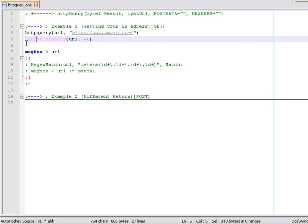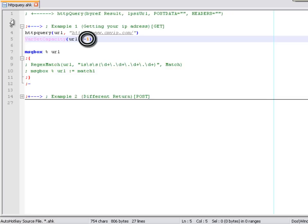One particular note: when you're receiving information from a web page which is pure text like an HTML file, we need to use the function VarSetCapacity for the variable that we set as the receiver of that information. The HTTParry function makes some changes to the variable size, and we have to resize it again. That minus one in there resizes the variable to the current contents of that variable.